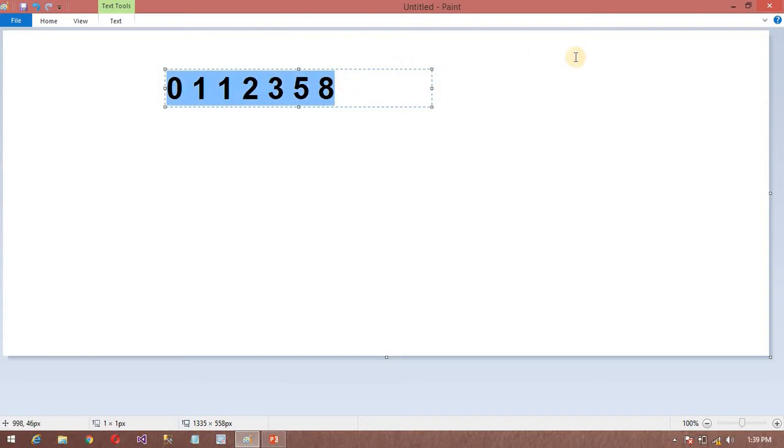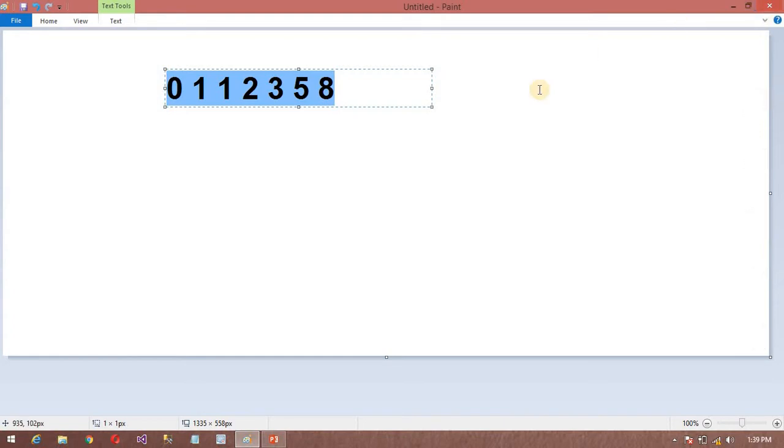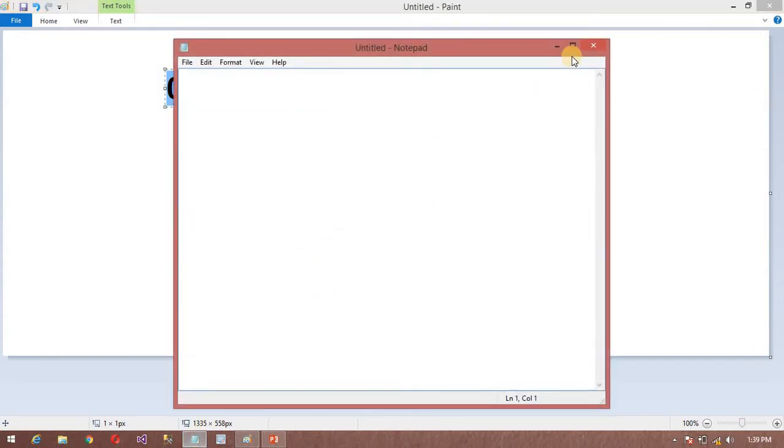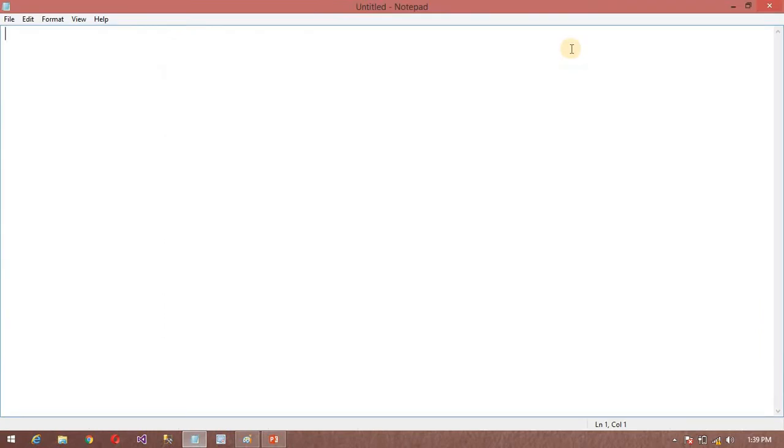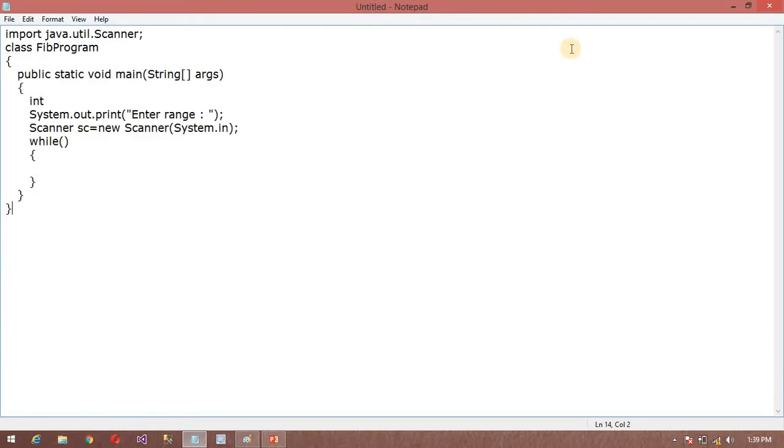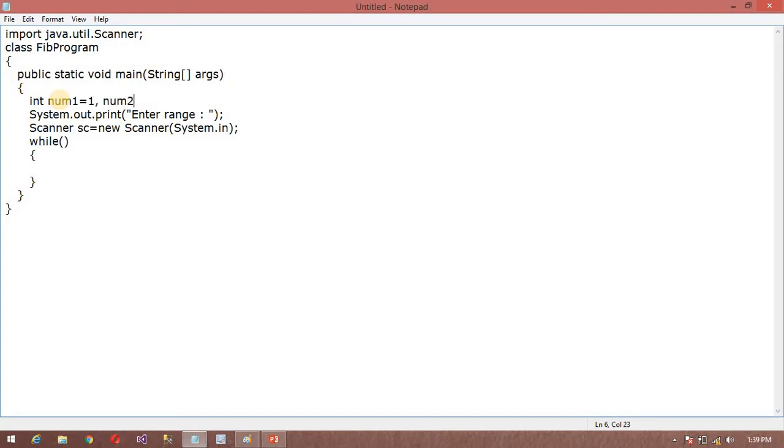So now understand the logic. I am going to open my notepad. I am using notepad and I have created this class. So it is dynamic program. I am going to declare some variables - suppose num1 equals 0 and num2 equals 1.